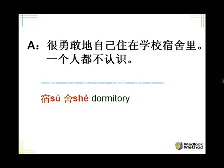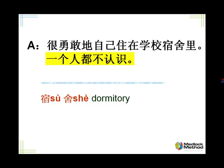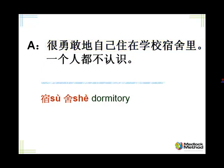It comes from 一点都不. So 一点都不 is not even one dot. 一个人都不, not even one person you know. 一个人都不认识. Let's repeat.